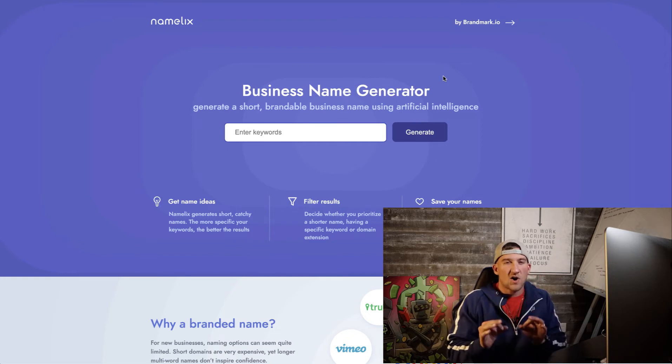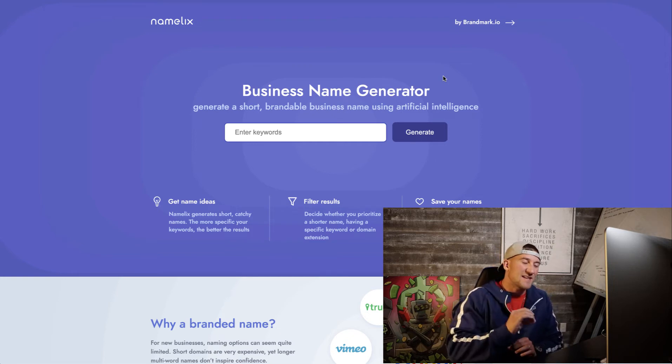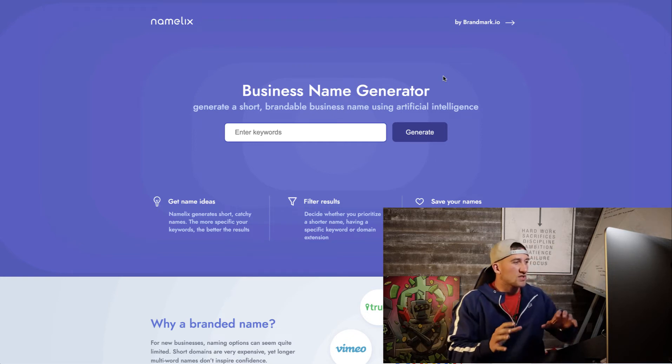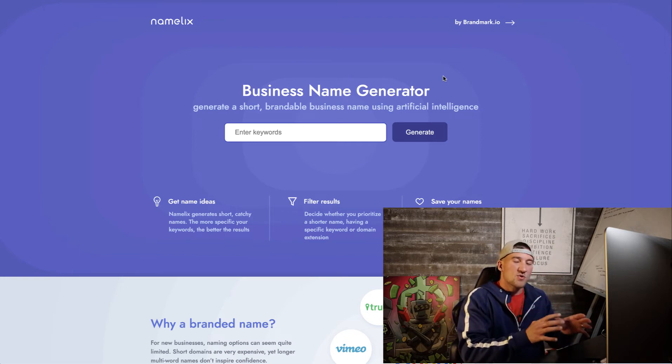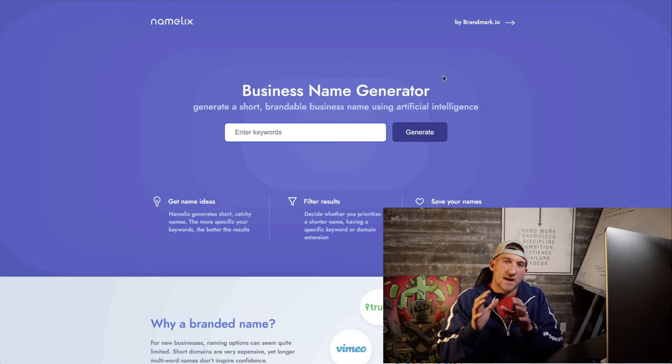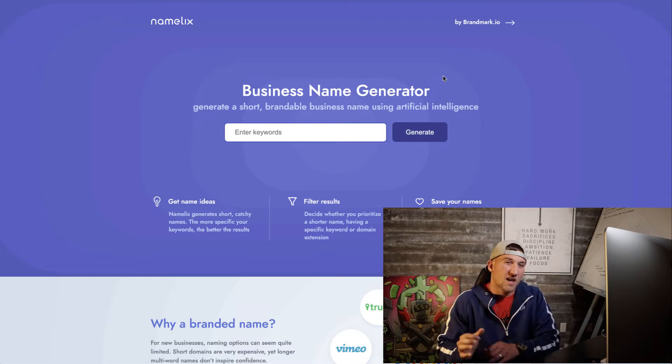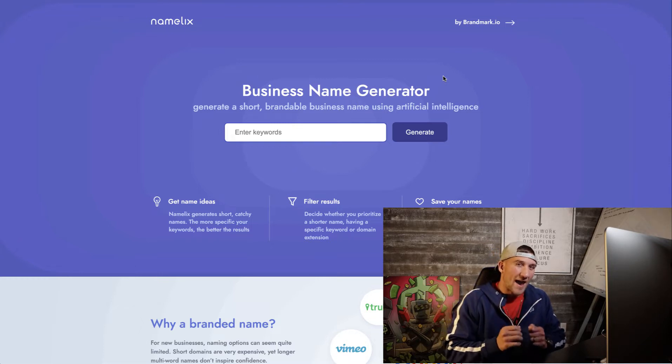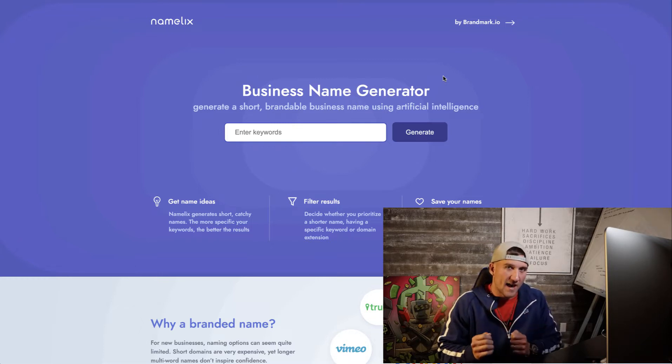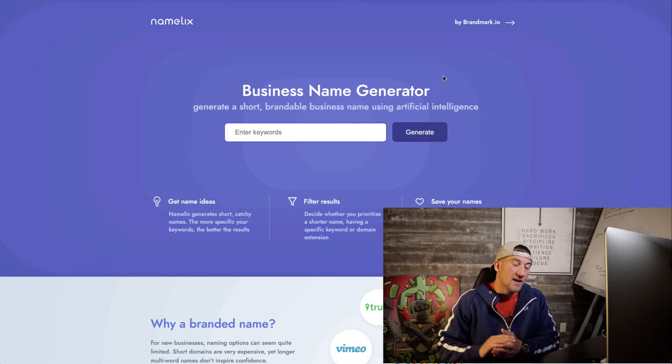What's going on everybody? Austin here and in today's video we're going to talk about how you can start selling apparel products without actually having to have inventory.